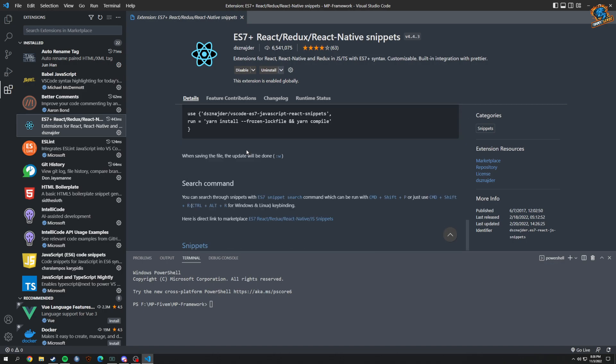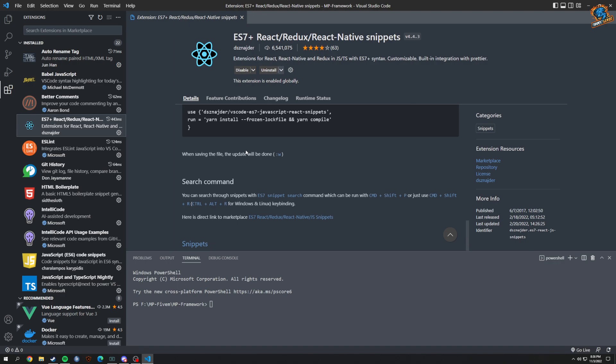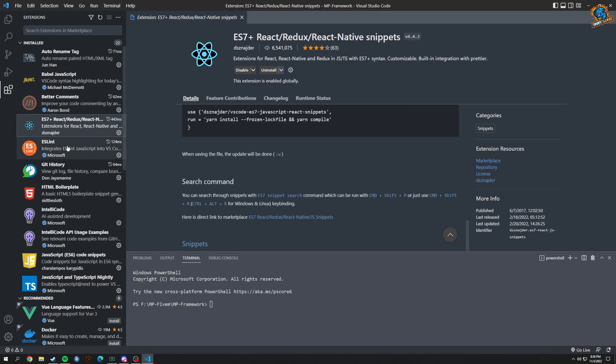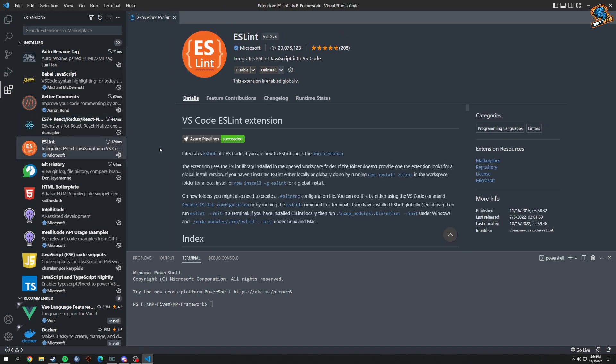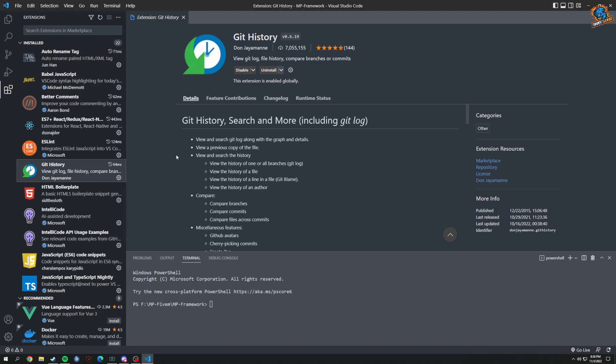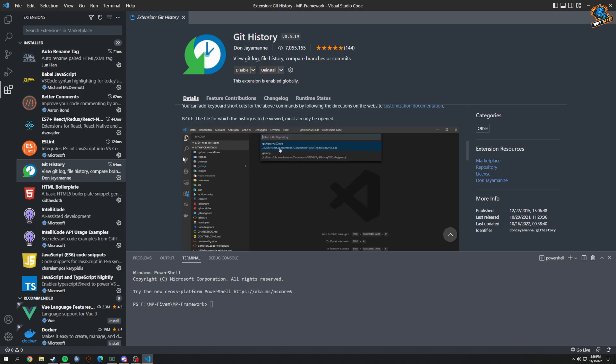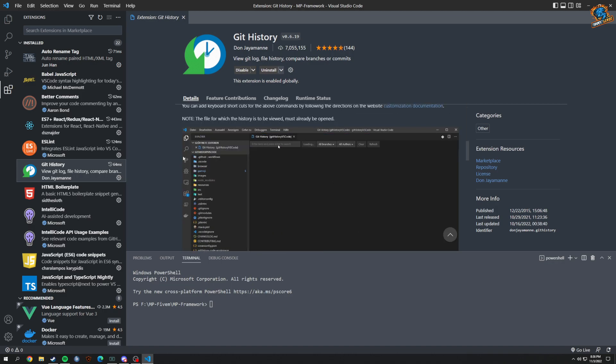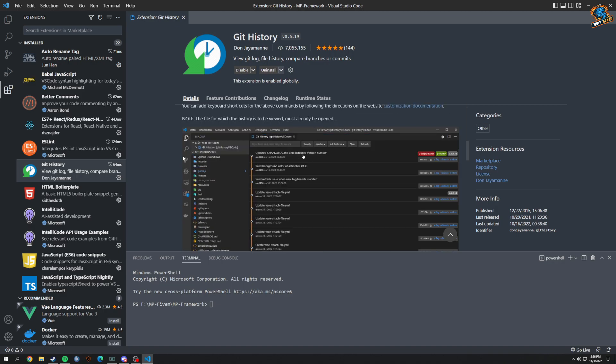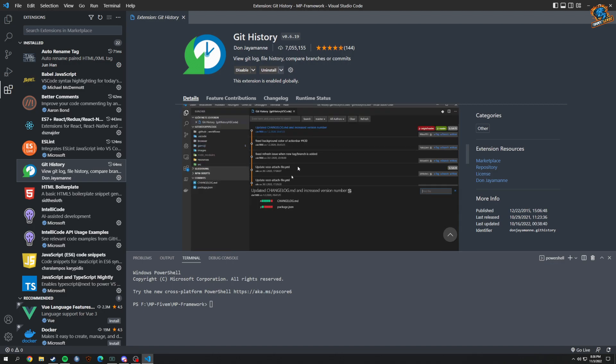ESLint - to be honest, I really haven't used this that much, not really going to go over it. Git History, so you can see a history of the Git just through VS Code.